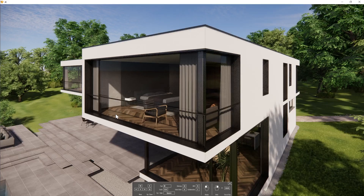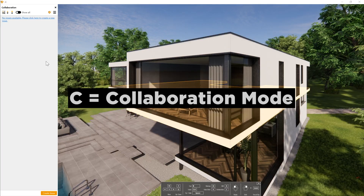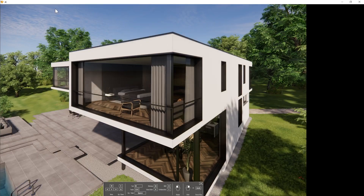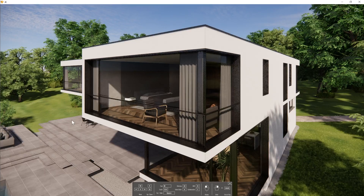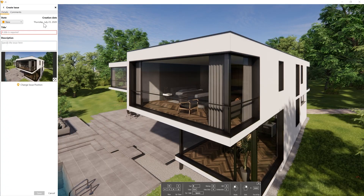However, this becomes somewhat complicated as Revit natively doesn't provide such a feature, so we have to rely on third-party add-ins for task and comment tracking. But now Enscape builds that feature right into itself. Just press C on the Enscape window and you'll see a new tab showing up, or you can right-click and press Create Issue. Each task is actually called an issue.